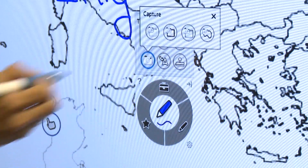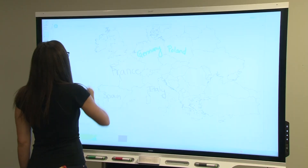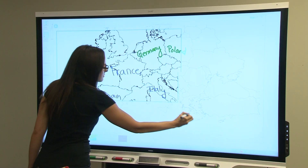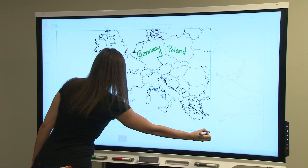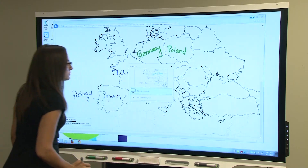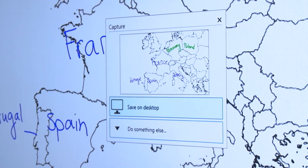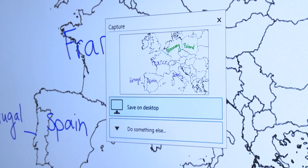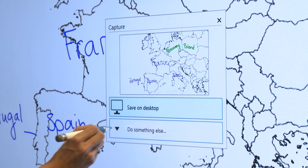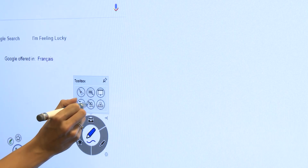Next is the screen capture tool. You can use this to capture a picture of your screen. After you've selected an area to capture, you can save it to your desktop or in a Smart Notebook file. Screen capture is a great tool to use to quickly save any notes or drawings you've made.